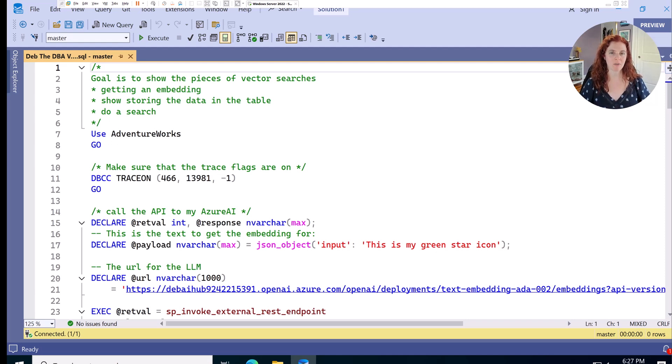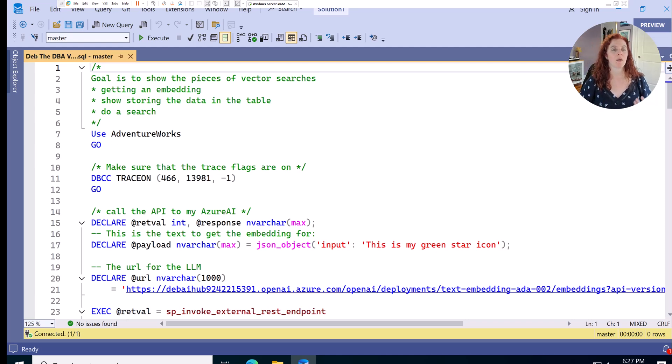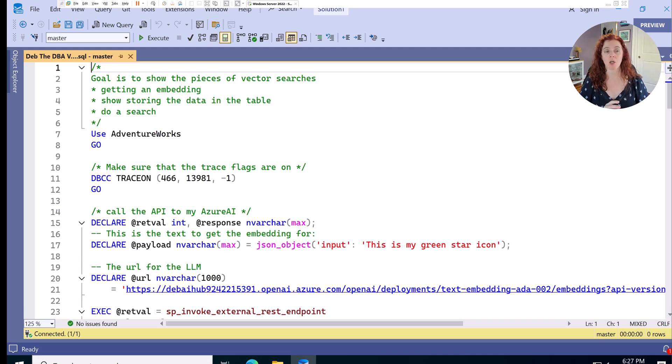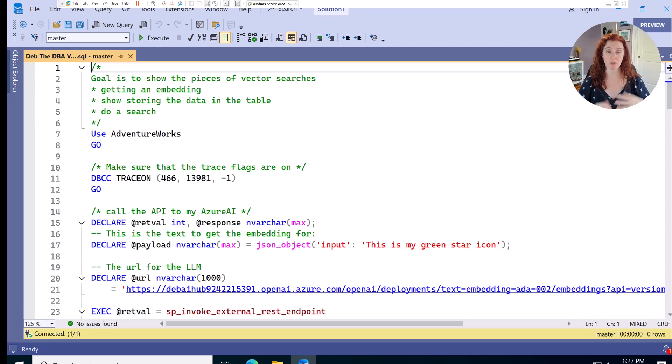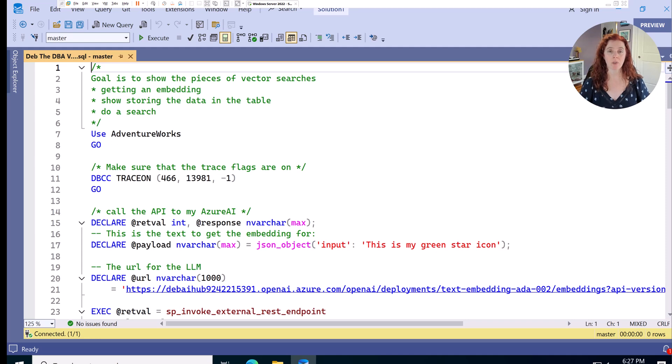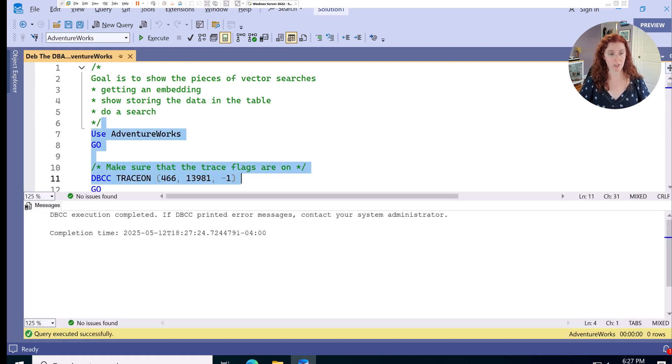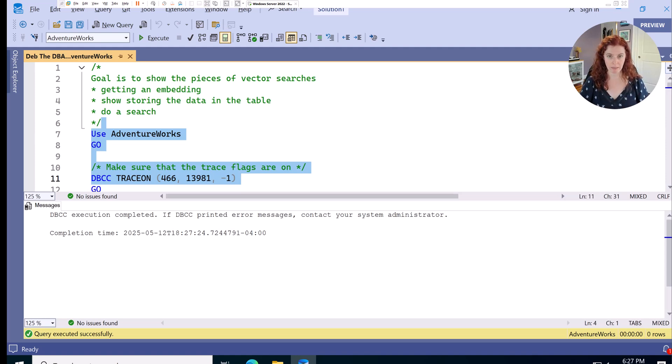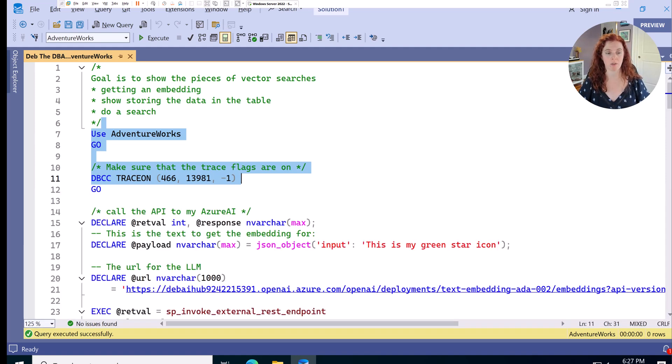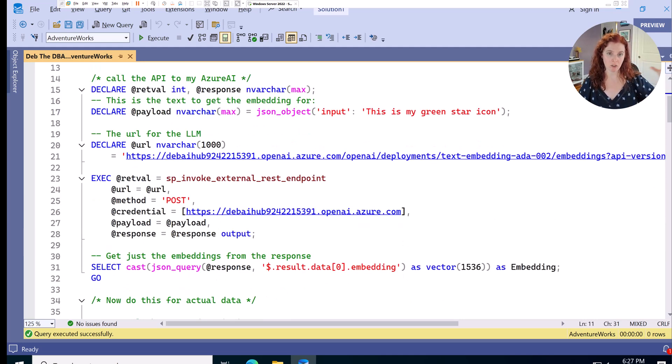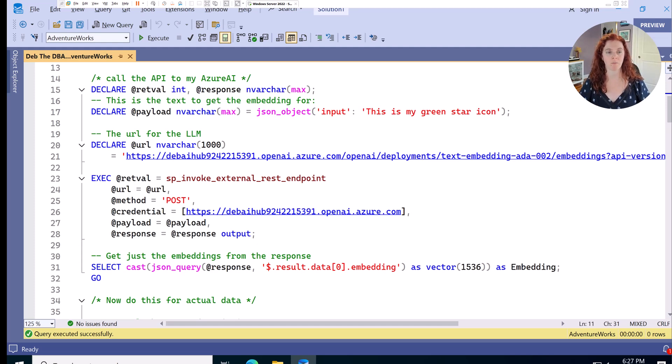We are now in my SQL Server 2025 instance. My goal here is to show you the different pieces of vector searches. So we're going to get an embedding for a prompt. I'm going to show what the data may look like stored in our table. And then we're going to do a quick search to show how everything is brought together. First I'm going to make sure I'm in my AdventureWorks database and that I'm turning on a few trace flags that enable all of the functionality to work. Next I'm going to do a call to that API, that Azure AI model that I showed you earlier.